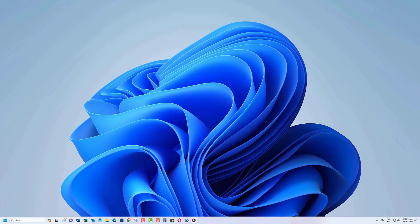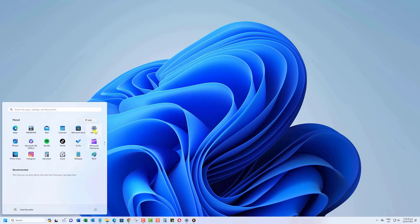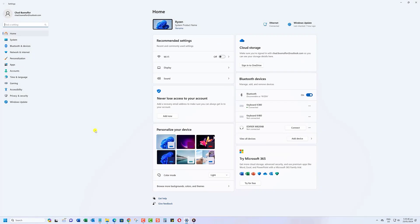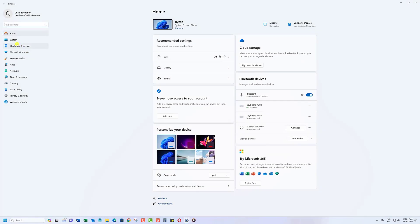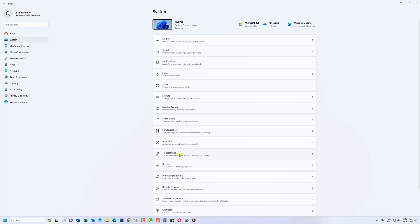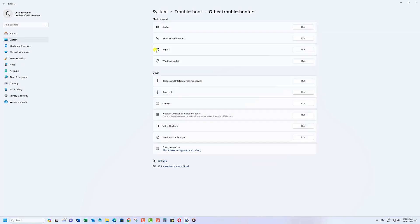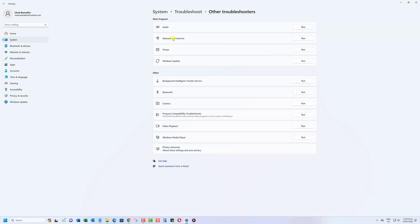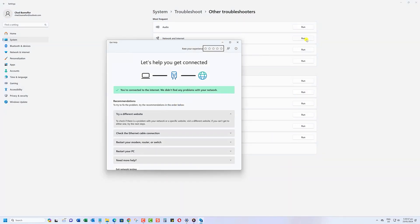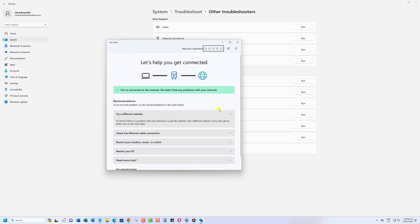Here's how you can do it. Open the Start menu and go to Settings. Click on System and then select Troubleshoot. Click on Other Troubleshooters. Find Network and Internet, then click on its Run button. Follow the on-screen instructions to let the troubleshooter identify and fix any issues.